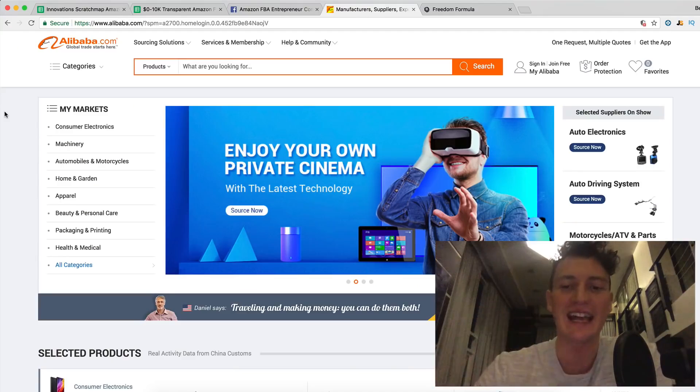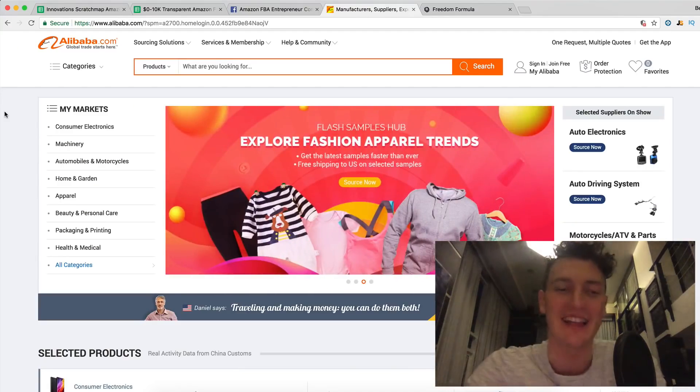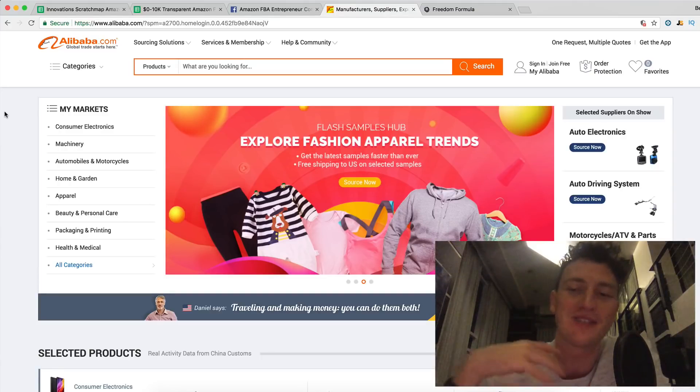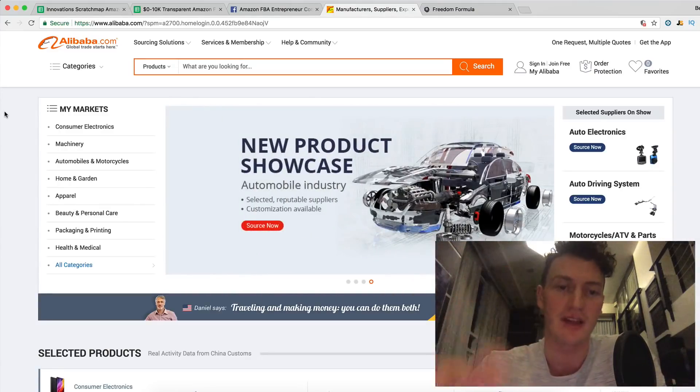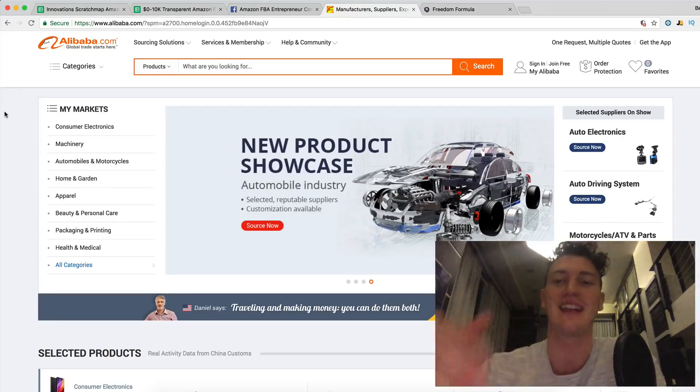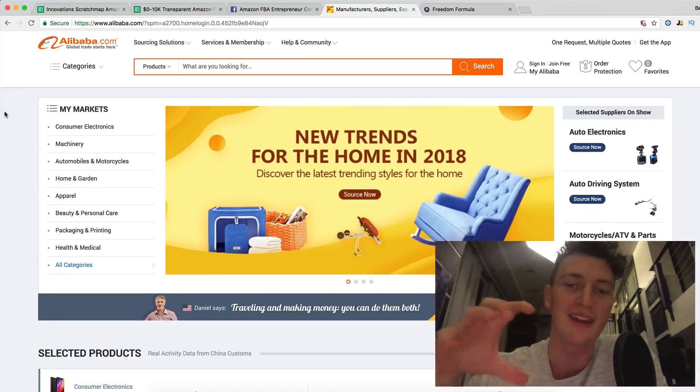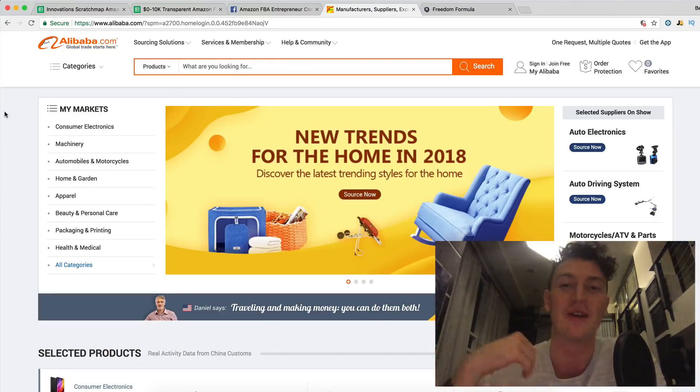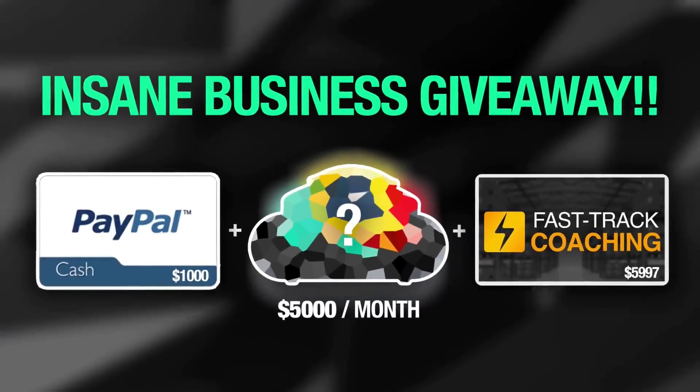So today is day seven and inside this day, what I'm going to teach you is how to use Alibaba. What are the functions of Alibaba? How do we know if we have trustworthy suppliers and how to connect to these suppliers in the most efficient way? It's going to be really, really helpful. So let's jump in. Don't miss out on this.